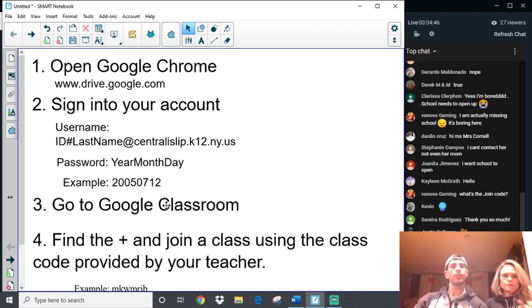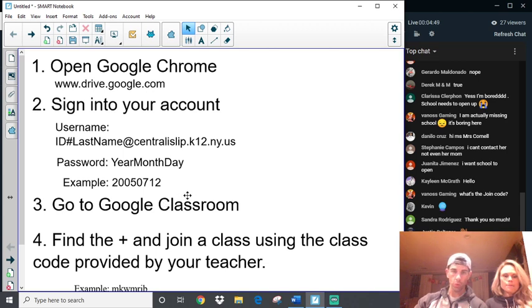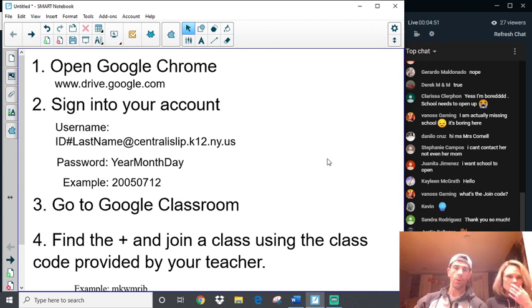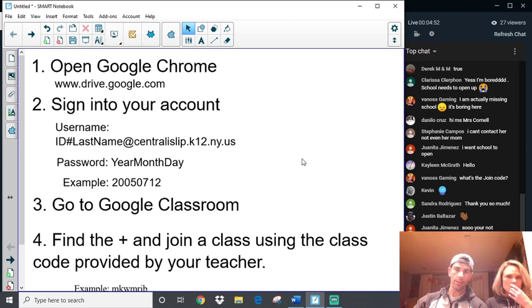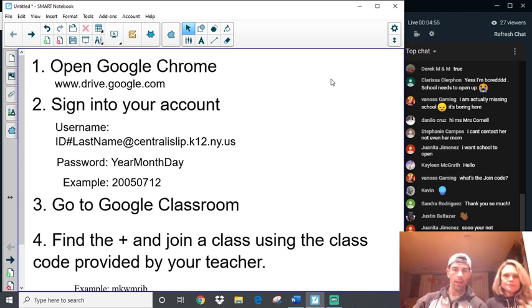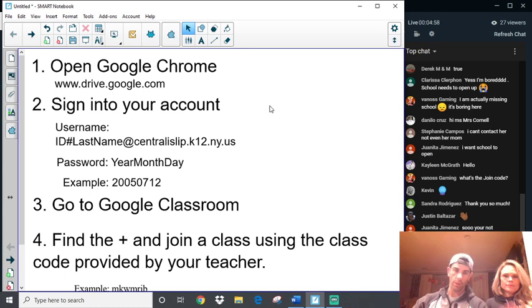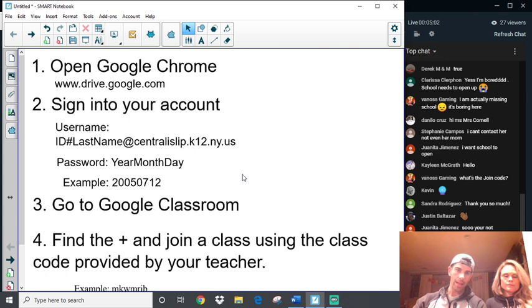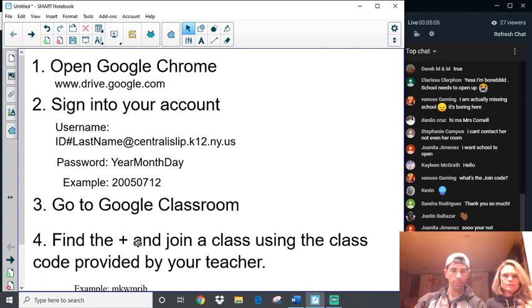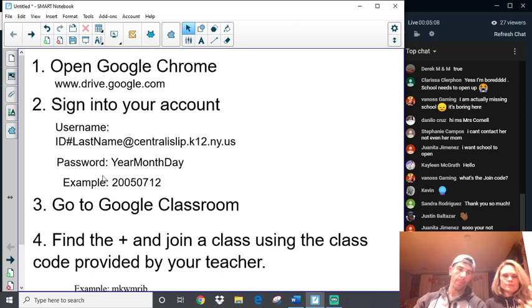Again, double check your spelling. You have all centralislip.k12.ny.us. Once you sign in, it's going to bring you to the Google Drive. And there is going to be a tab that you're going to hit. And, yes, I'm going to do this live for you to see, but I'm just walking through this here. And there's going to be a tab that you're going to hit, and that's going to go to Classroom. Then once you go to Classroom, it's going to ask you for your teacher code.